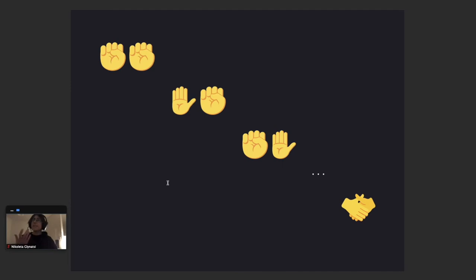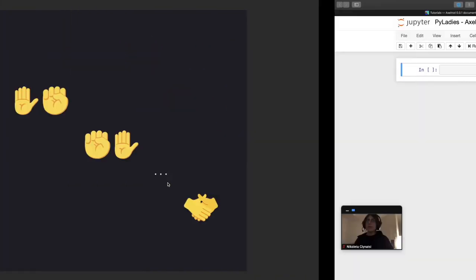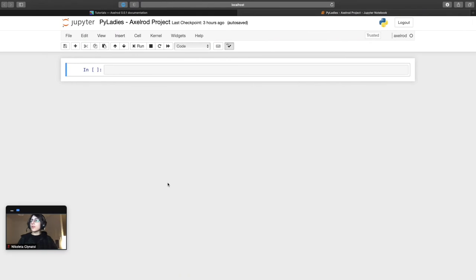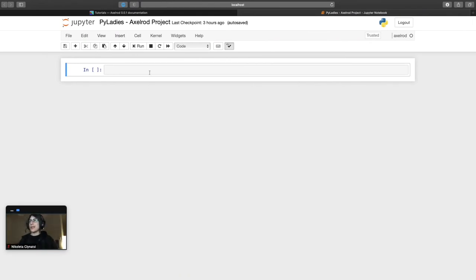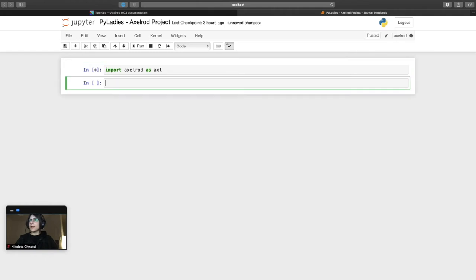And this is exactly the type of situations that the Axelrod project allows us to simulate. So I'm going to go ahead and go here and this is just a Jupyter notebook, a beautiful interface that will allow me to run some code. I'm going to go ahead and I'm going to import the package.